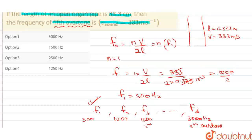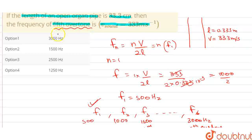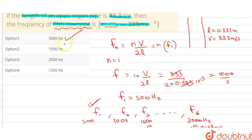So if we check the options, you can see that option number 1 matches our answer. I hope you all understood the video. Thank you for choosing Doubtnet.